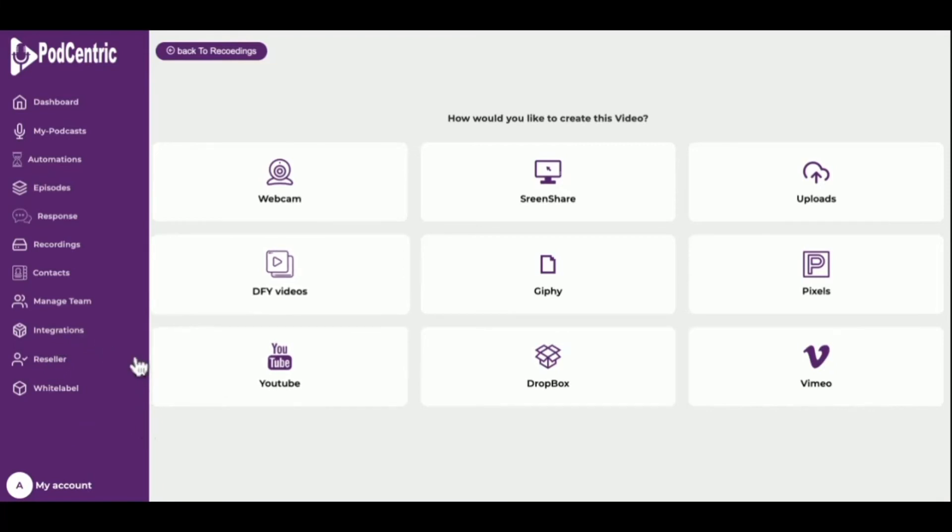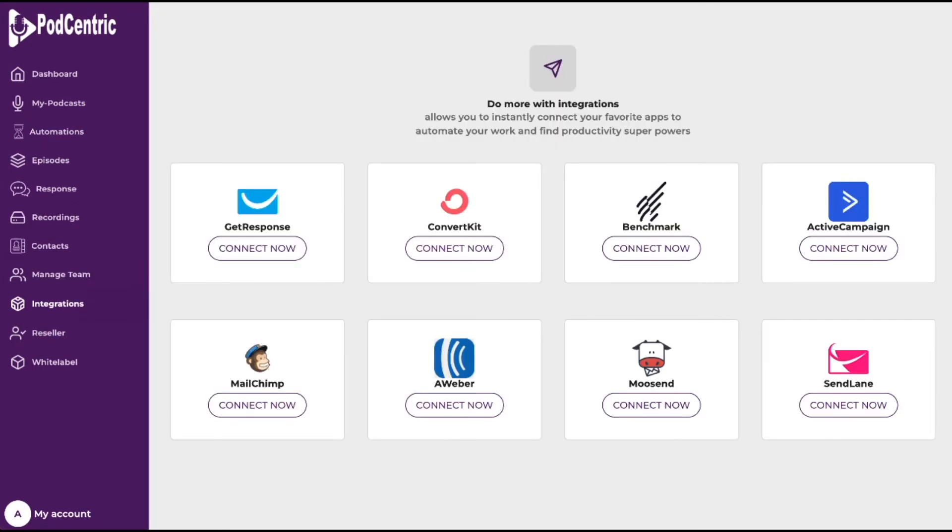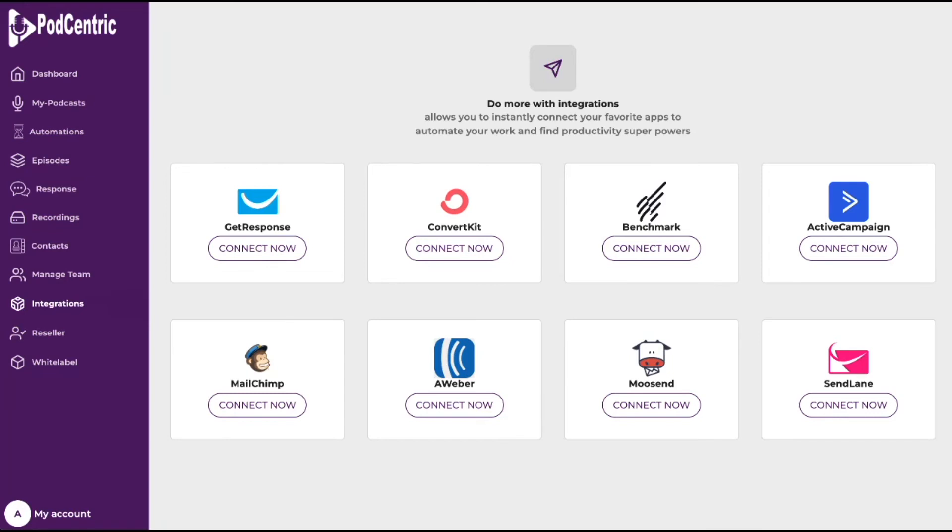Podcentric also gives you the ability to manage your own team. Next is integrations. Integrations allow you to instantly connect your favorite apps to automate your work and be super productive. Current integrations are with most of the main autoresponders or email service providers on the market, so Podcentric users can build an email list from their listeners.